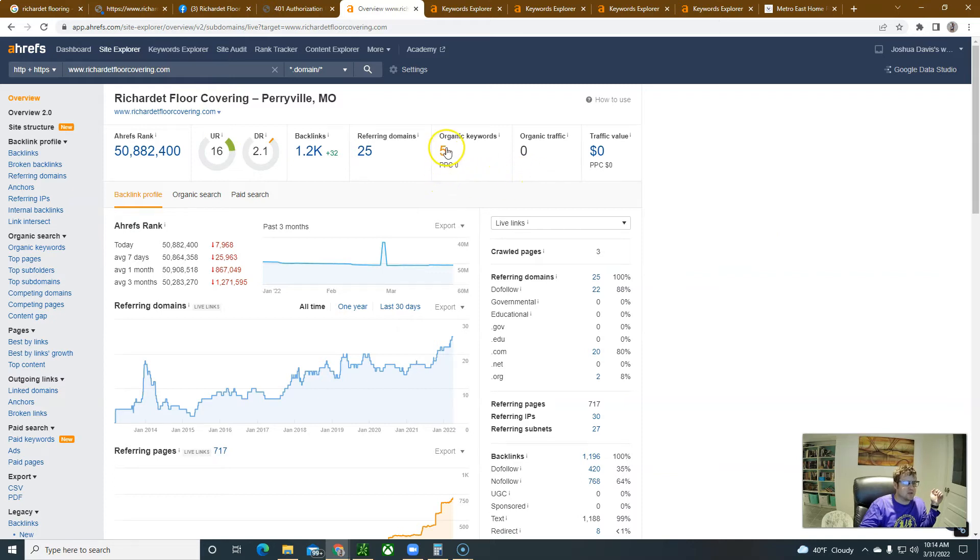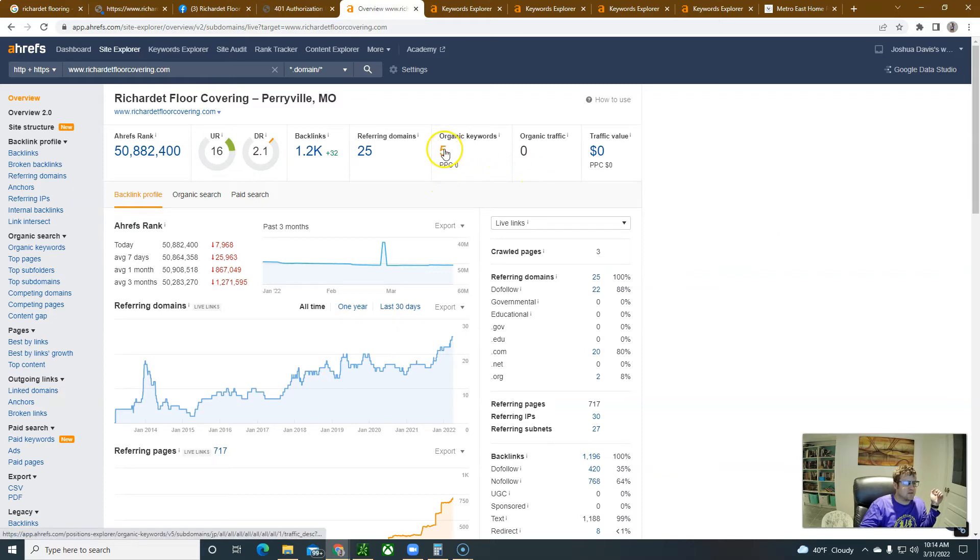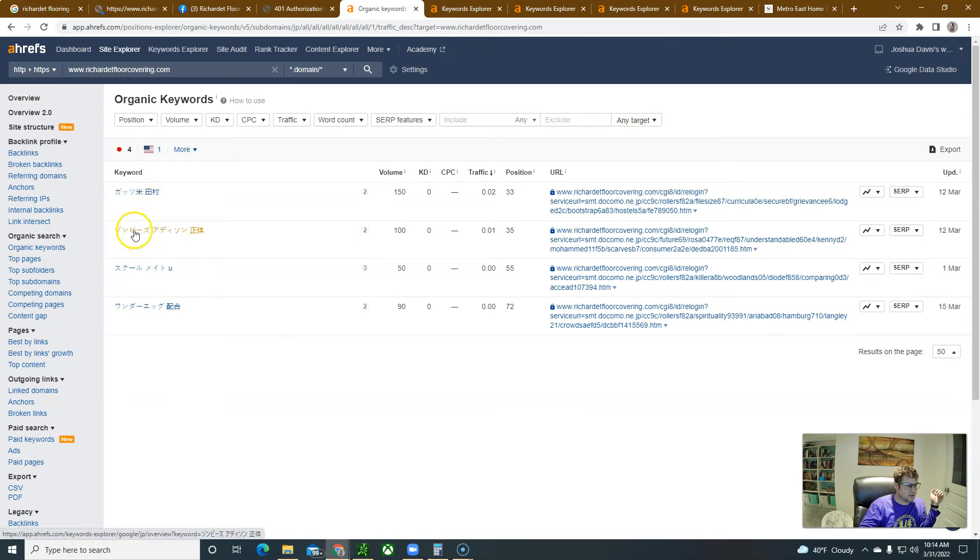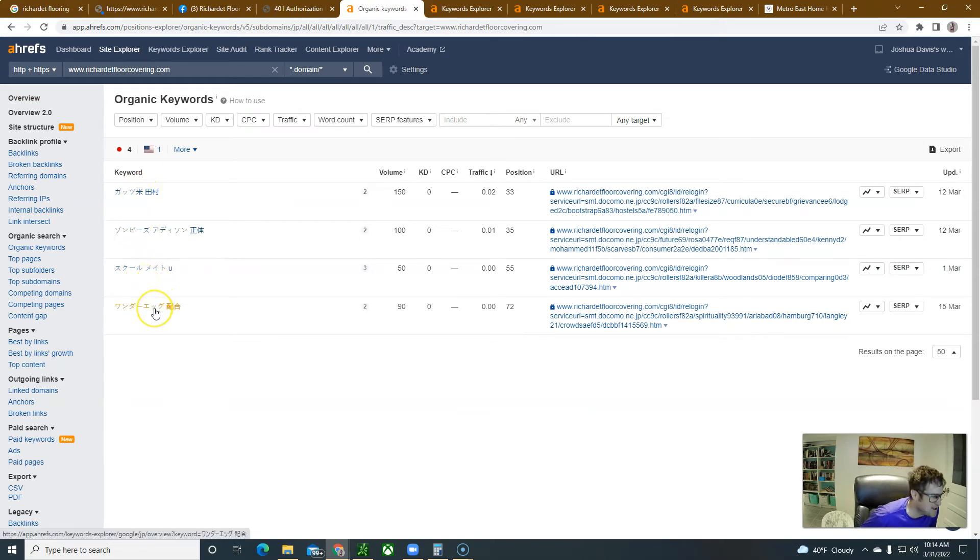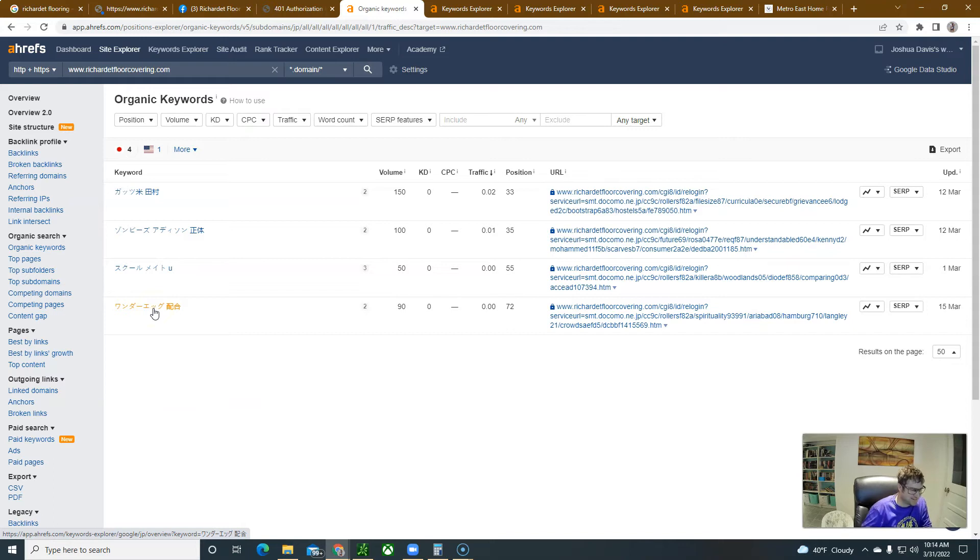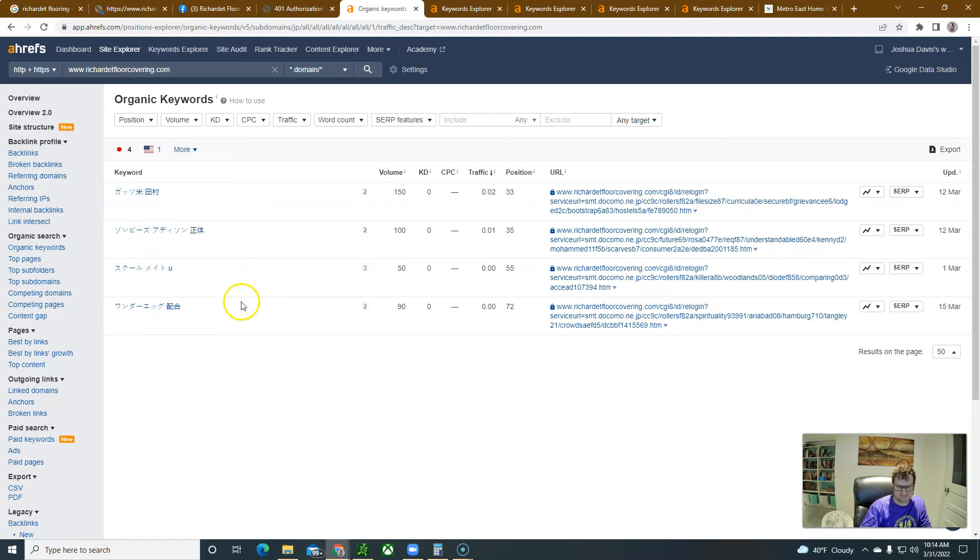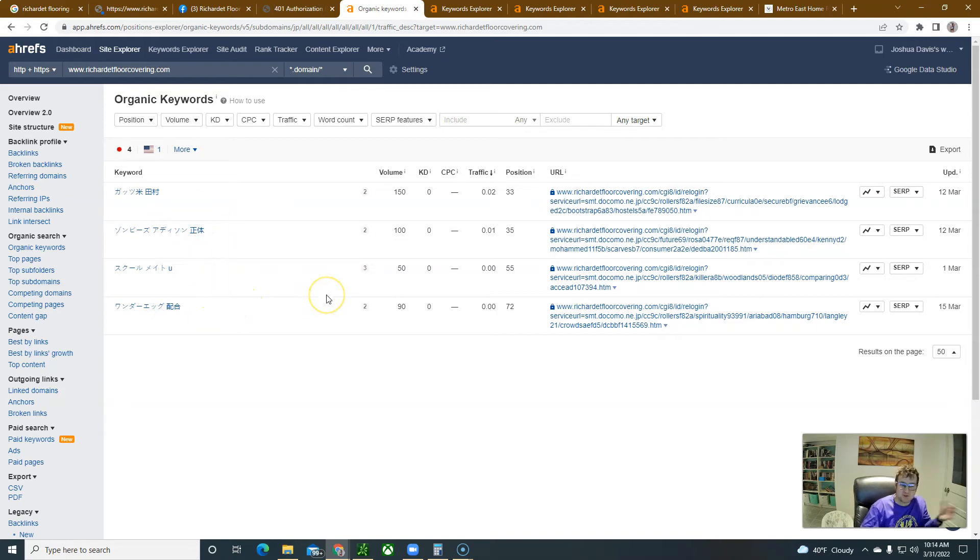And when I look at the different keywords that you're ranking for, it's all Chinese I'm assuming, right? Like what the heck is that? Why is it that the Chinese are ranking your site? Like I don't understand this, what's going on here? Maybe you know better.